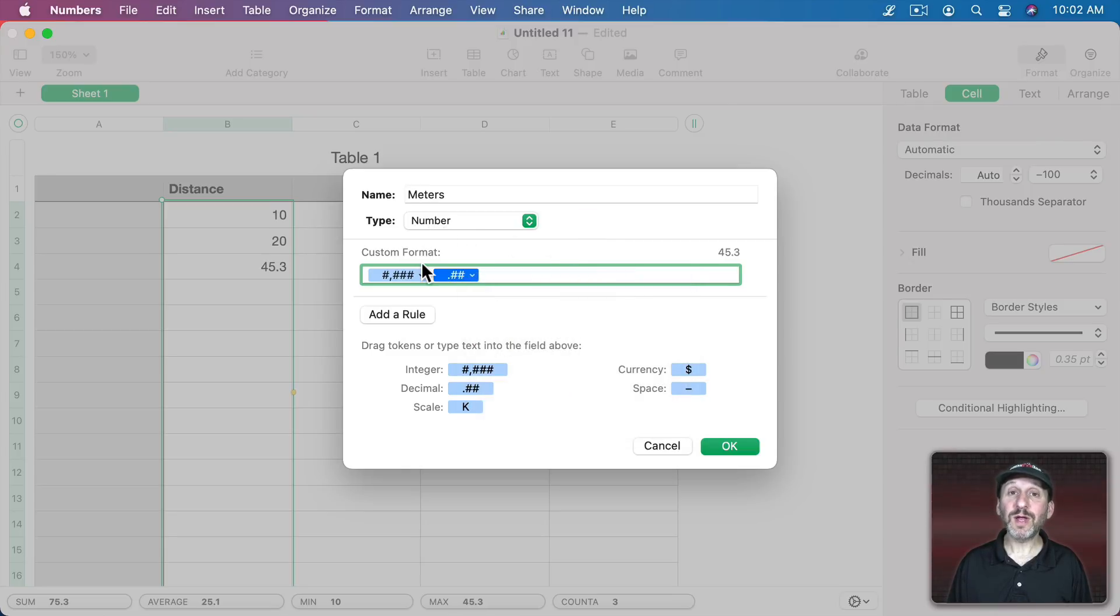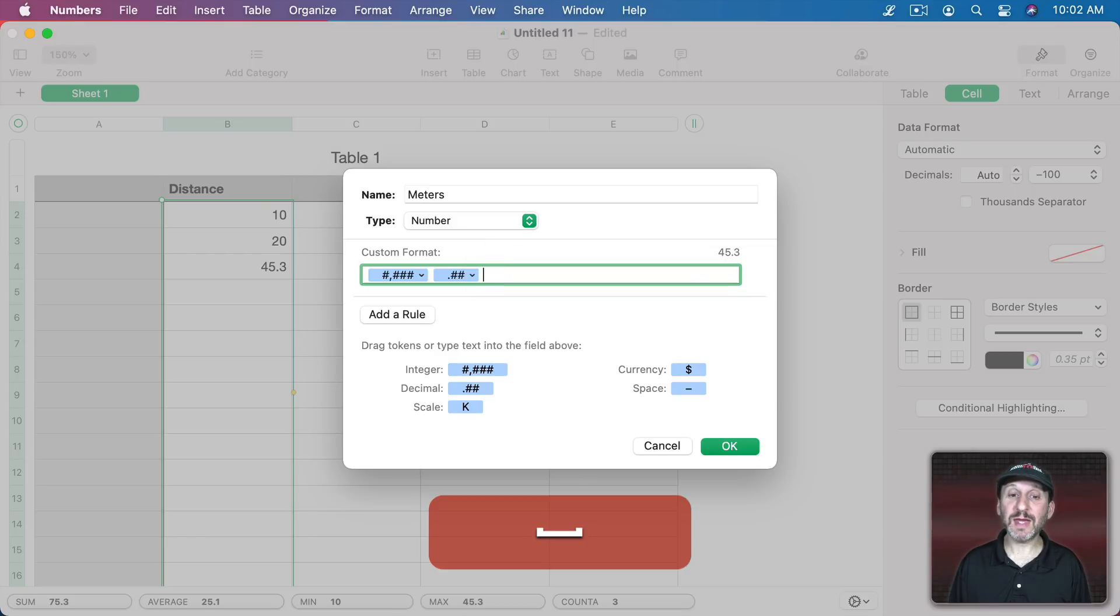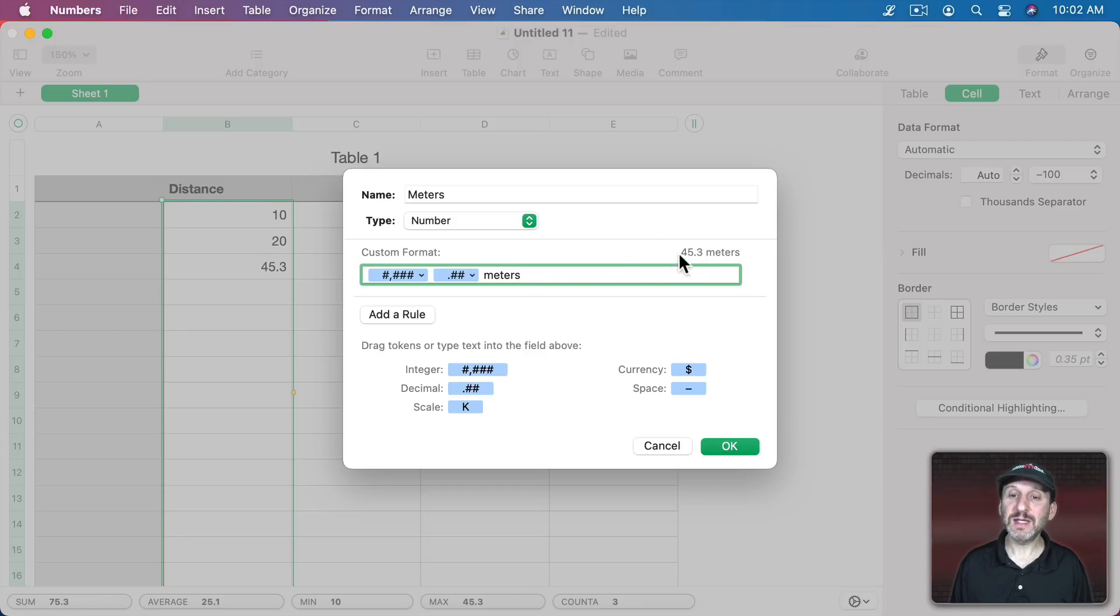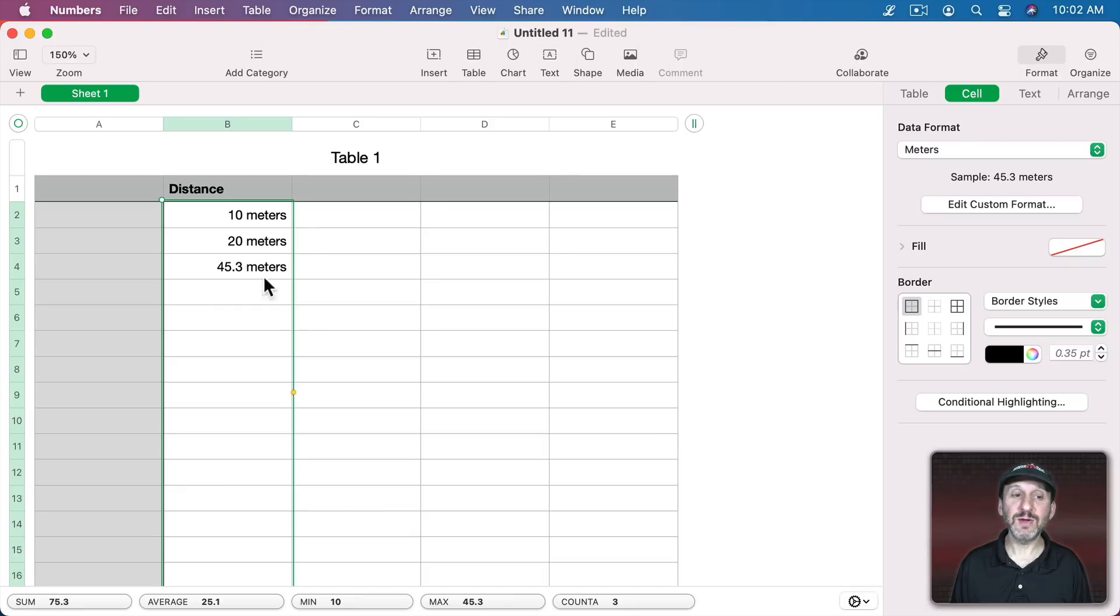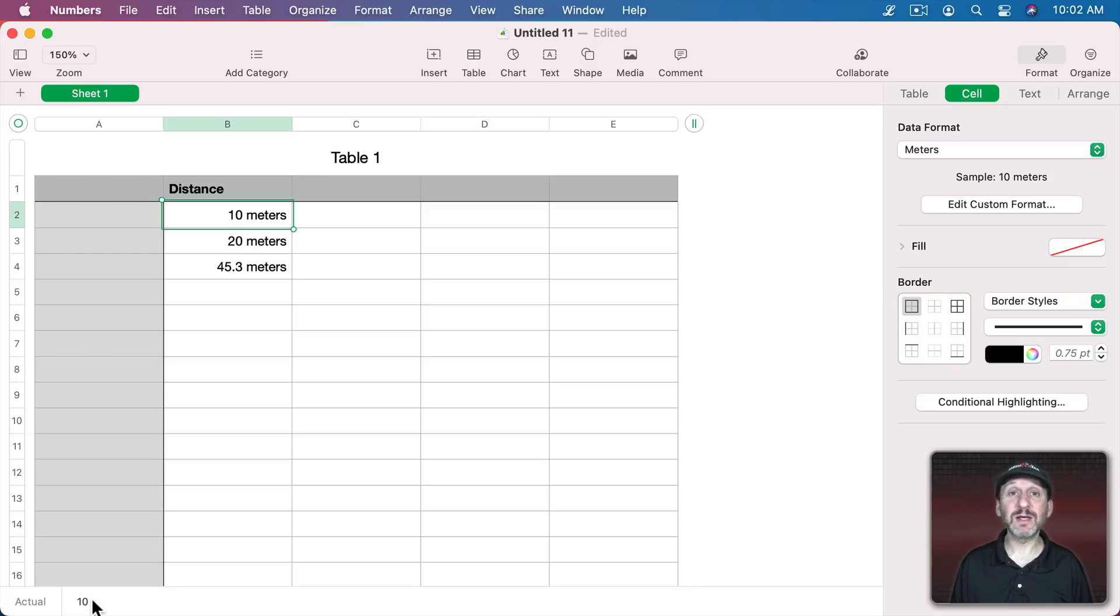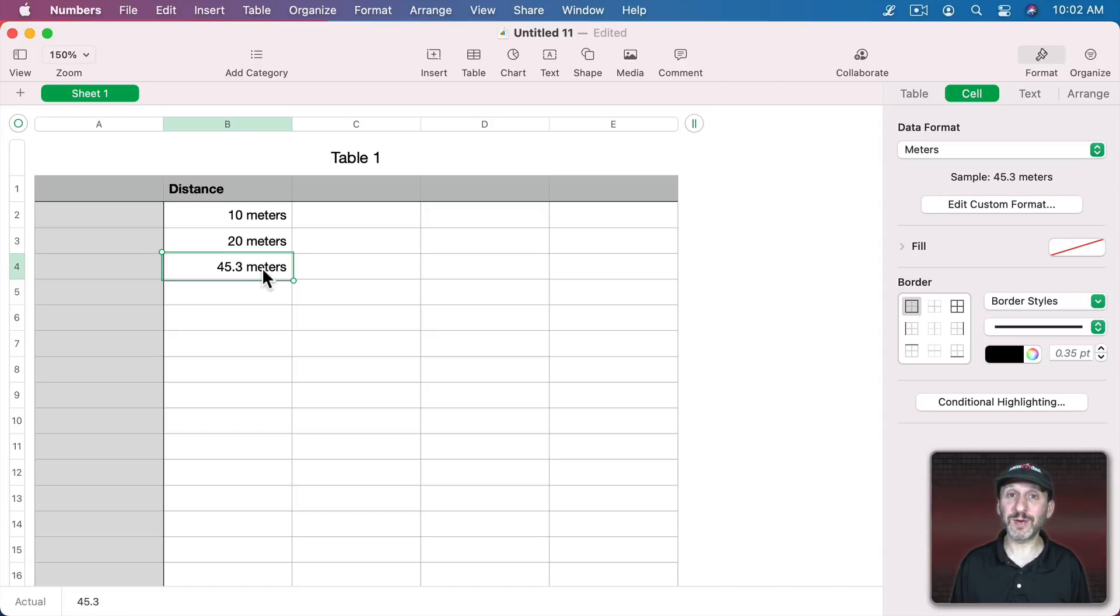Now we want this to be shown as meters. So we'll just type some text here. I'm going to add a space and then I could type M for meters or type out the entire word. You could see the example here. So now when I hit OK you can see everything is shown in meters. If I select the cell there you can see the actual value is just 10, just the number 10 or just the number 45.3. But it's going to display with the word meters after it.